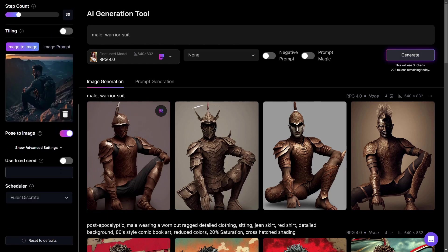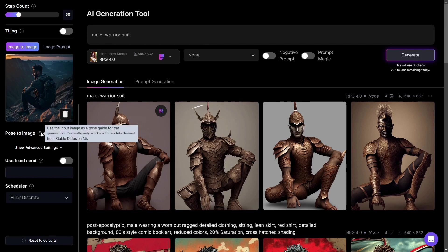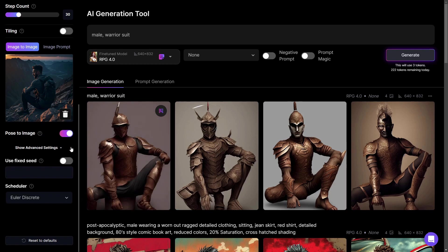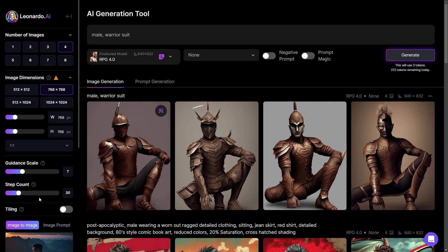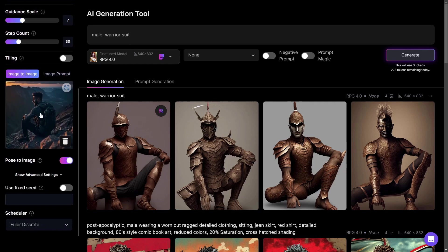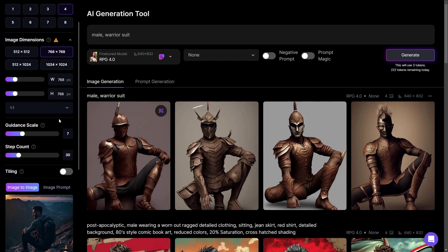As it states, the Pose to Image feature is only available with models that use Stable Diffusion 1.5. For the advanced settings, you can leave them as they are with Euler Discrete. The only thing you need to edit is the image dimension — you need to match it to your source picture so it doesn't get stretched.